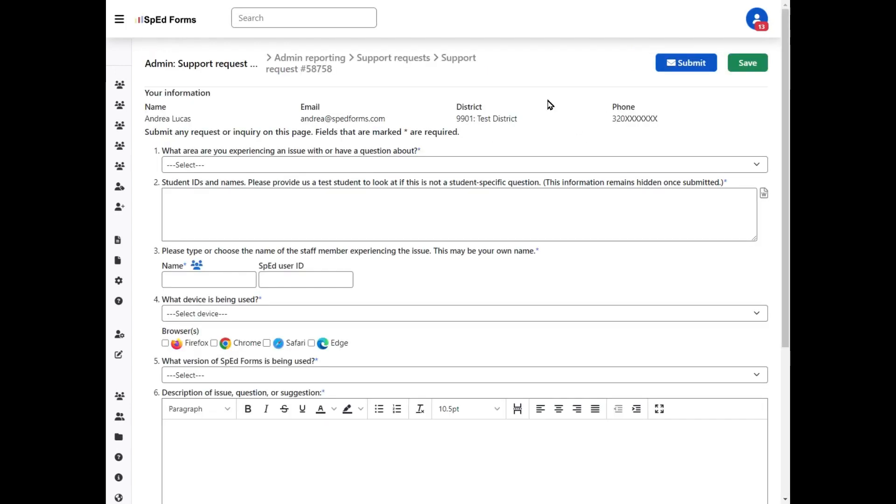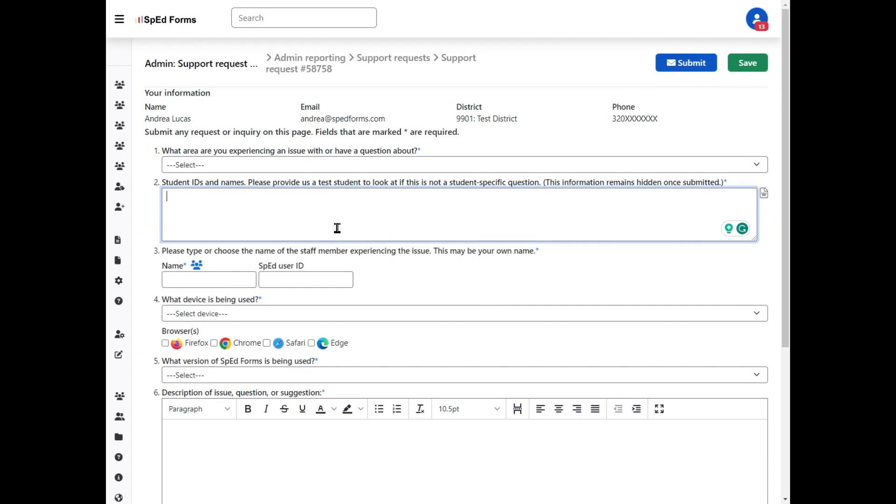This top section is my own contact information that's already set within the system. You want to answer all these questions. Make sure that question number two is really meant to only be the student's ID and their names. This section remains hidden once you submit the support request.